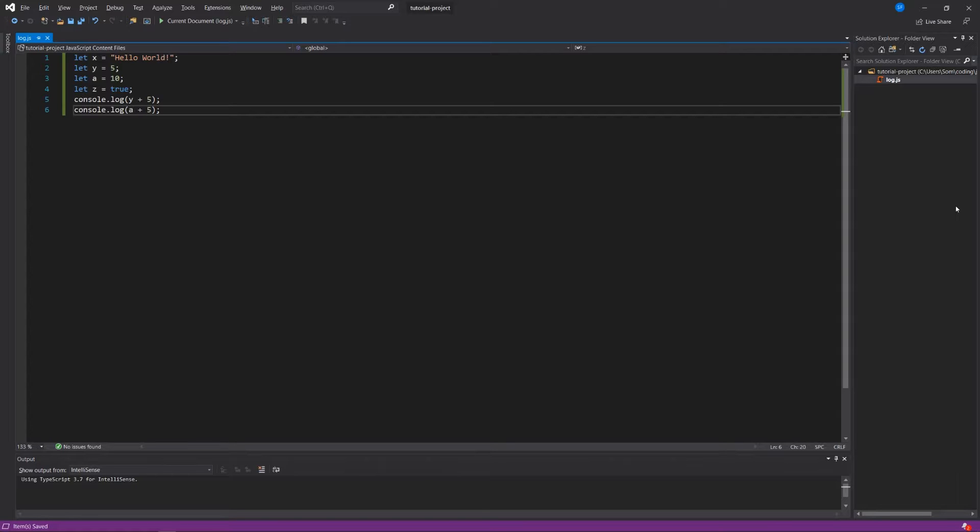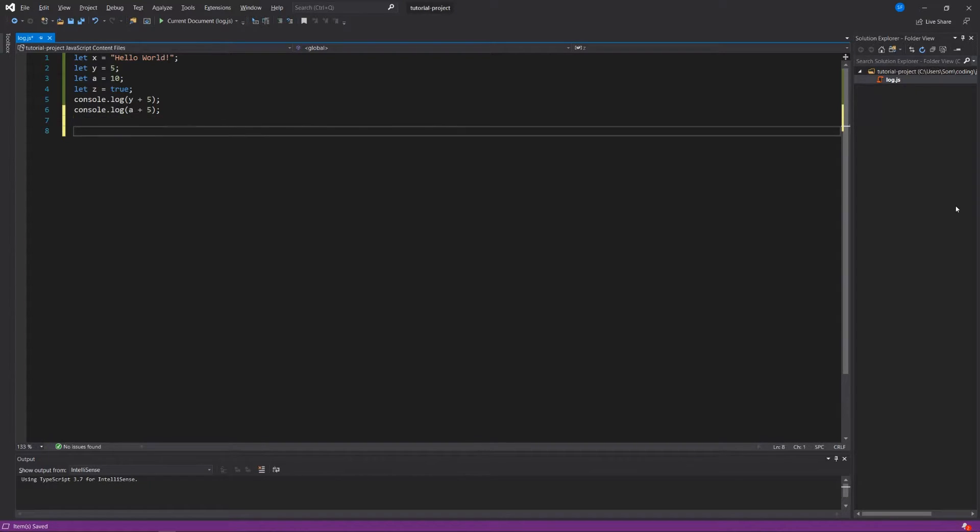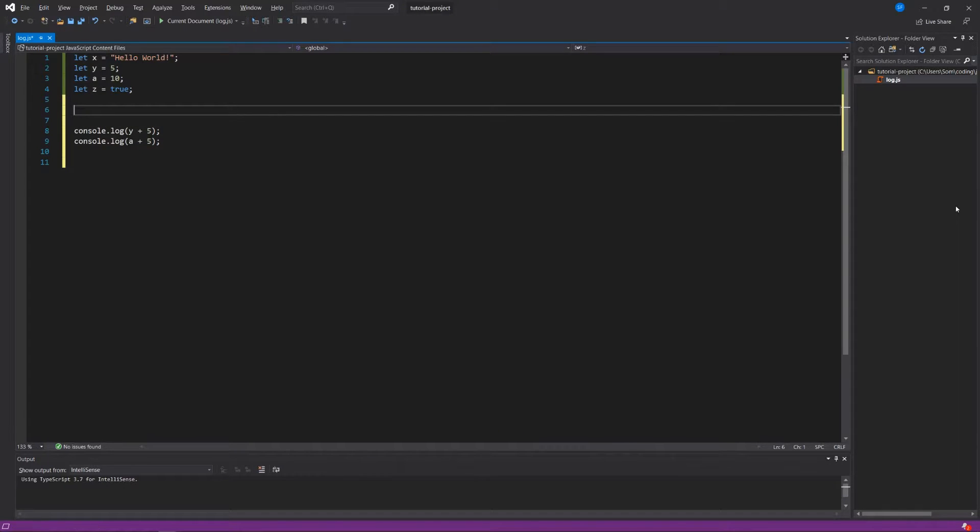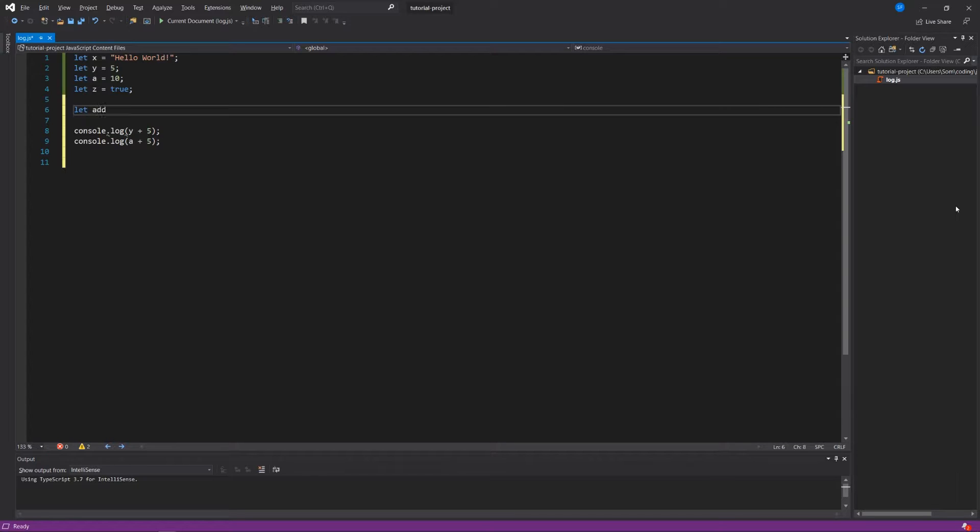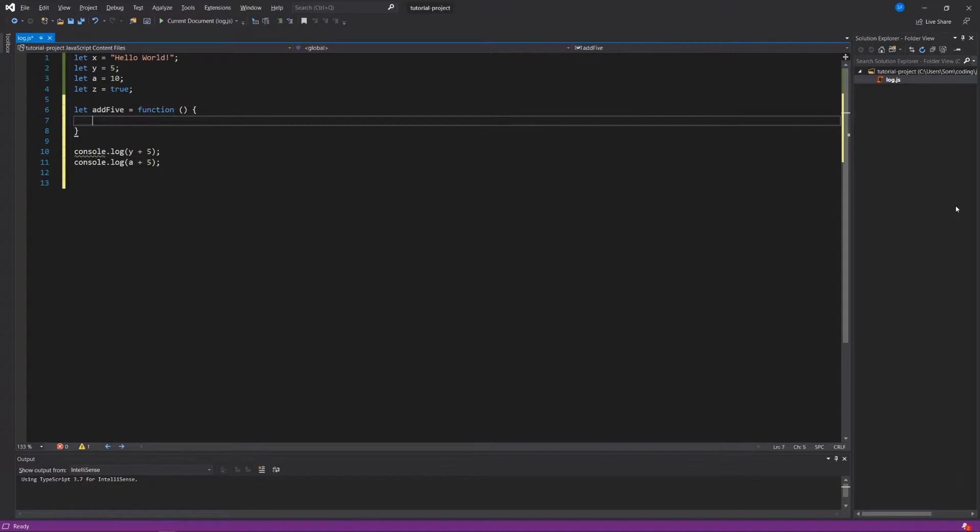So what we're going to do is we're going to create a function. And we're going to say above all this, just like we said let x equals hello world, or we declared a variable, we're going to instead declare a function. And we're going to say, let add5 equals function, parentheses, and then curly braces.